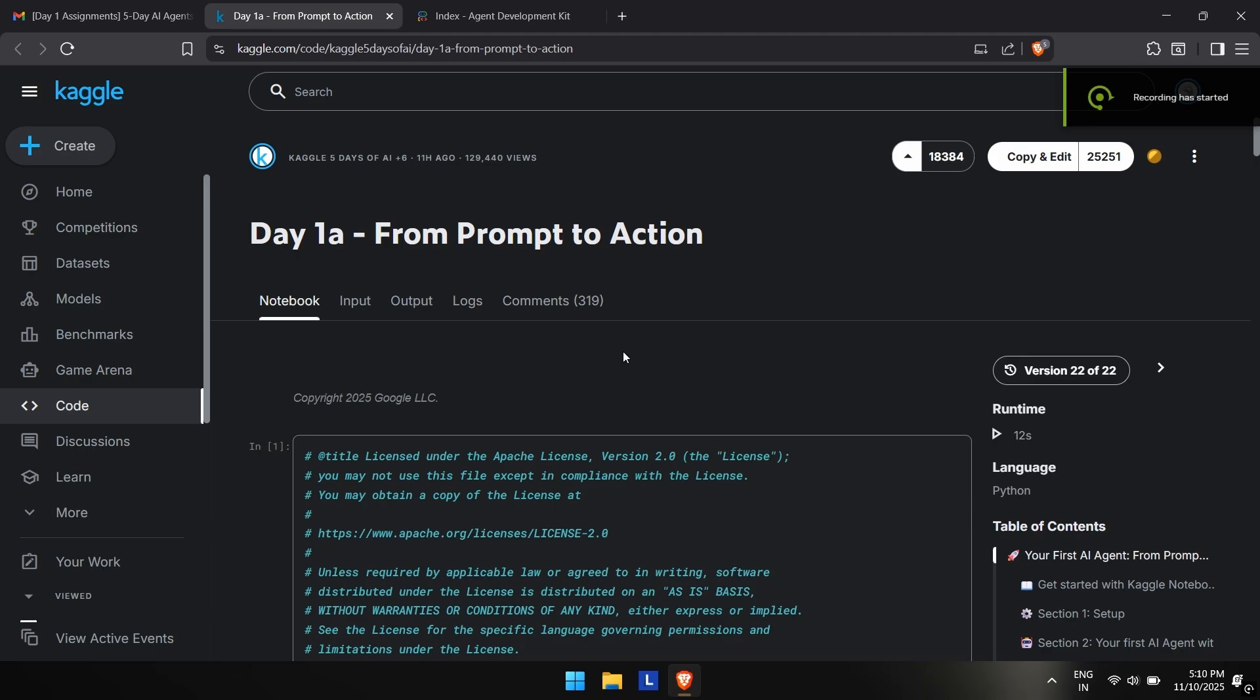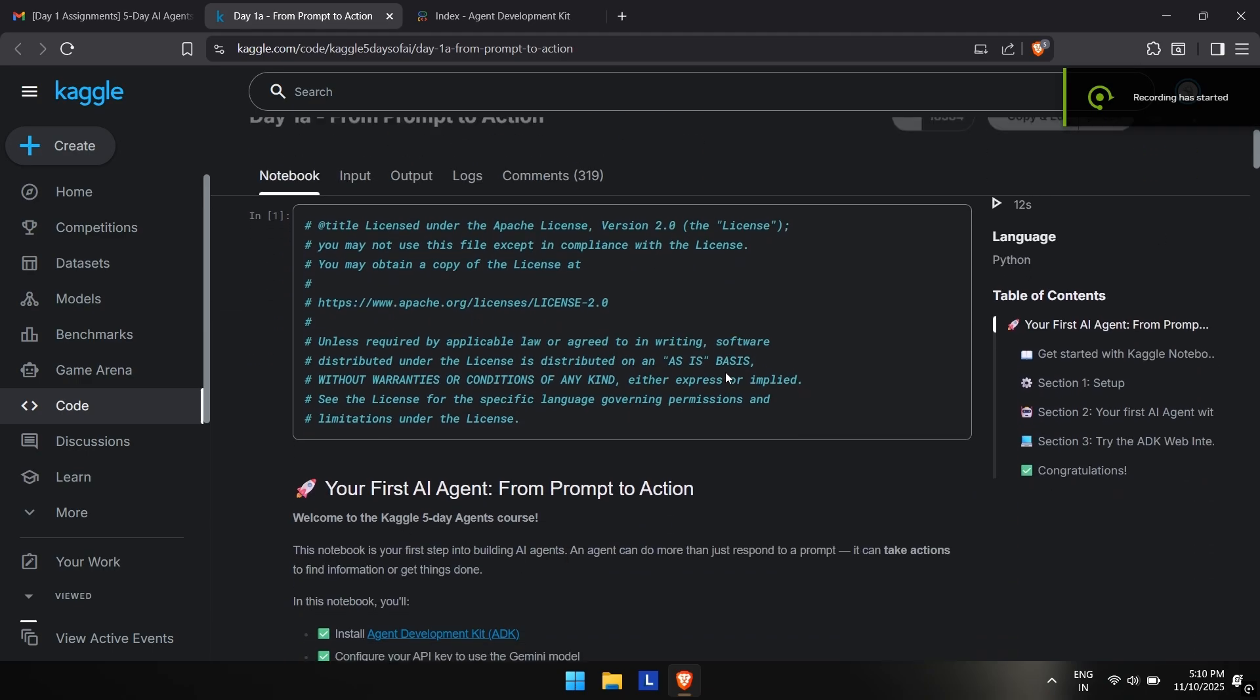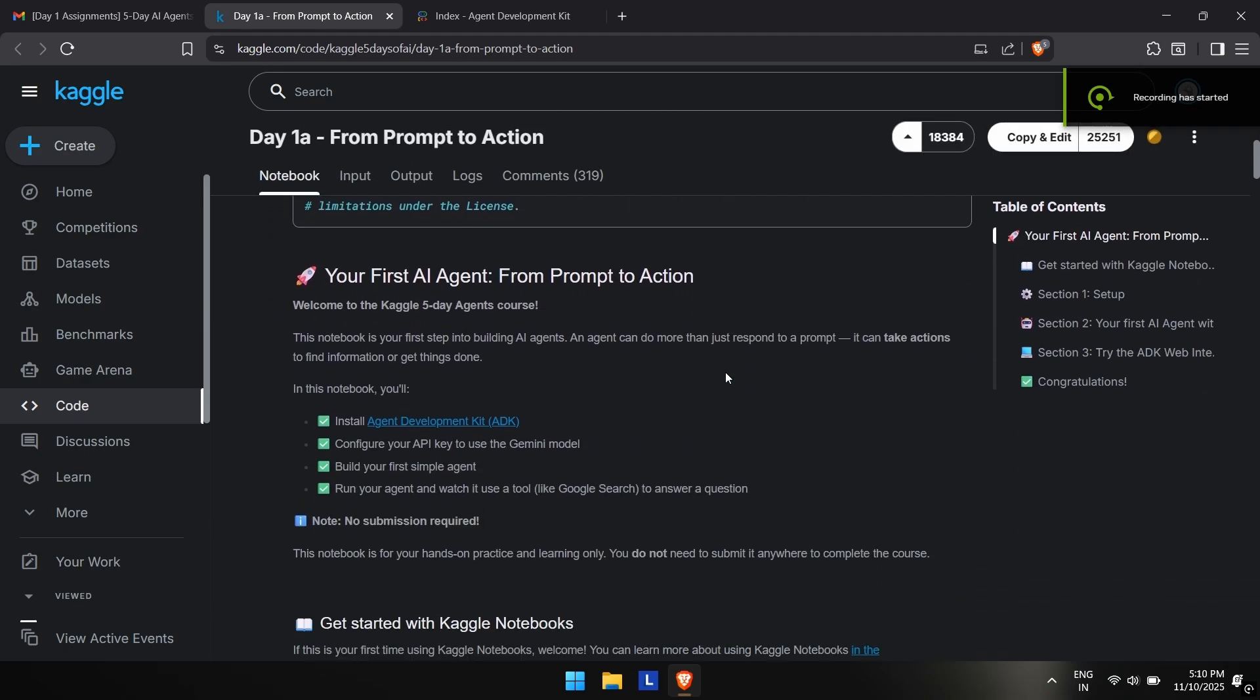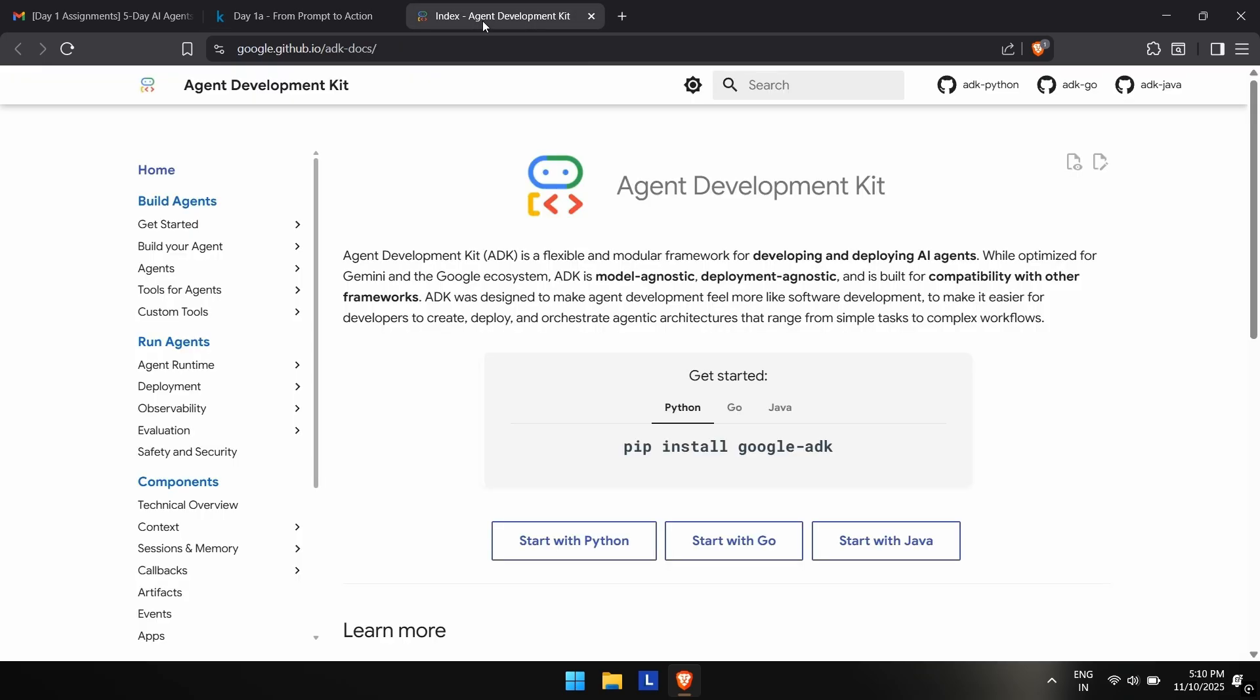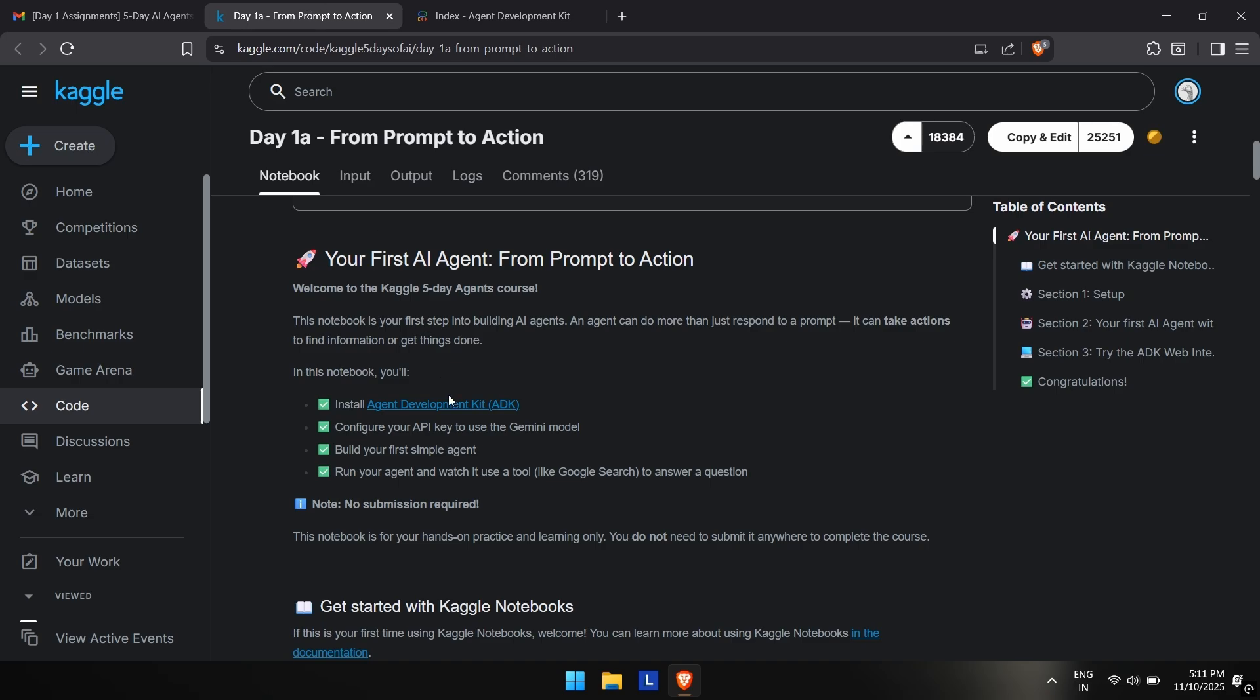Hey guys, welcome to day one of assignments of five days of Google and Kaggle course. In this one we'll be learning about ADK, which is Agent Development Kit, and it is used for developing and deploying AI agents with the help of Google. This is provided by Google, Google ADK.